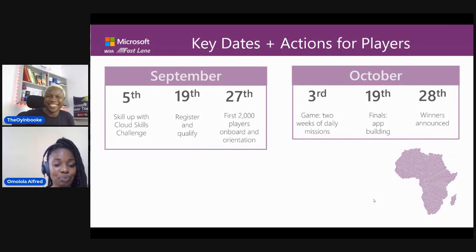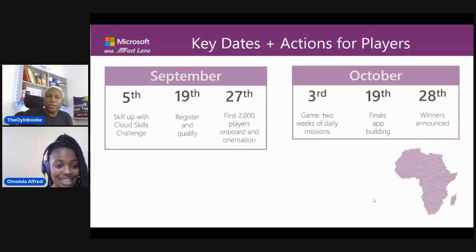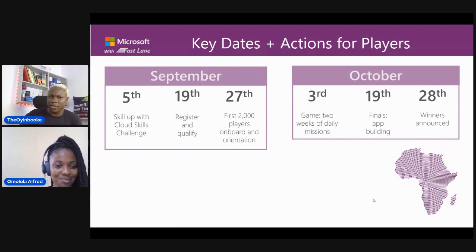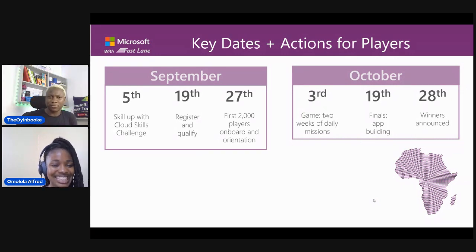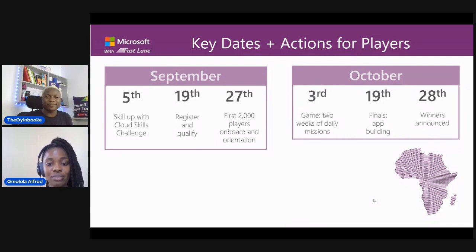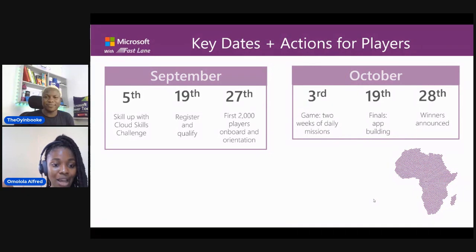So Ola, you're saying that the people who have already joined the waiting list and are already doing the Cloud Skills Challenge can already say that they'll likely be part of the 2,000 people? Yeah, because they have equipped themselves — they are learning. By the 19th, when you register and take the assessment, you will definitely pass because you are learning. October 3rd is another date you should hold close — you'll be getting two weeks of daily missions from October 3rd, which means the Power Apps Africa Challenge has already started.